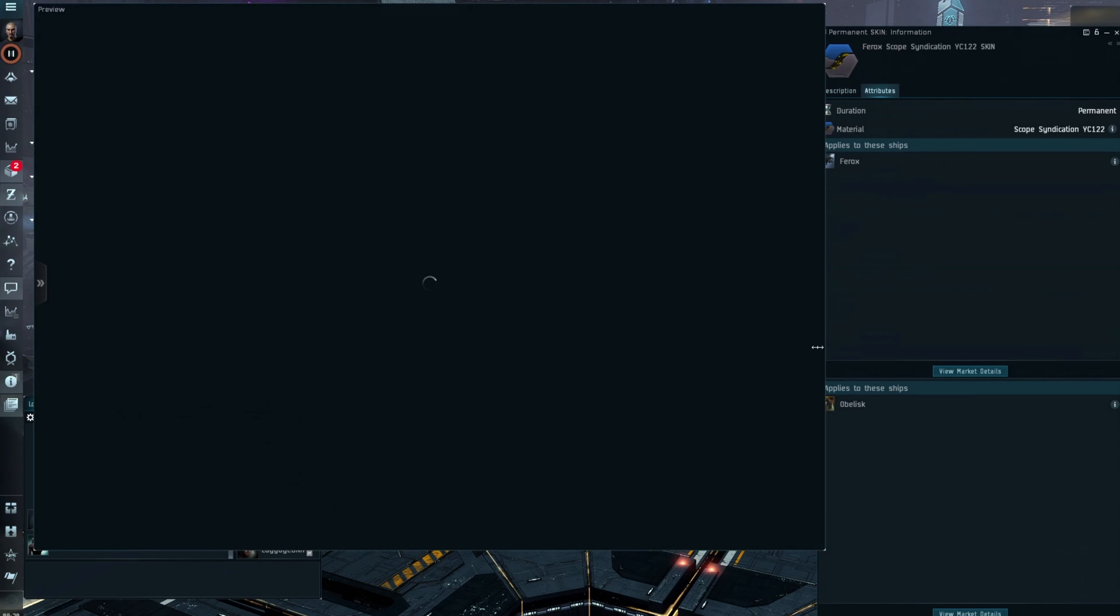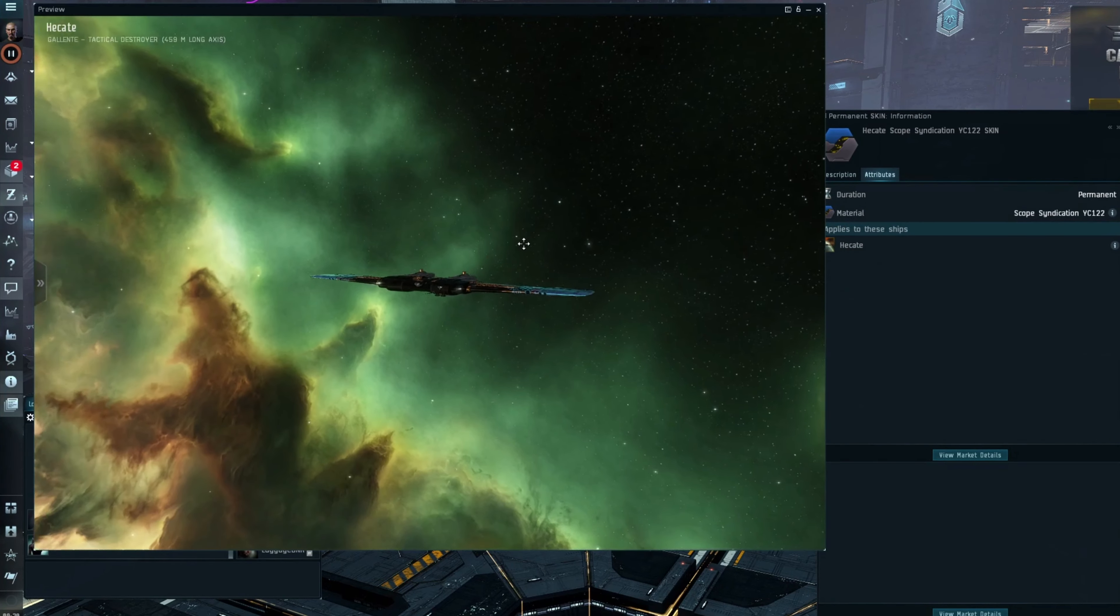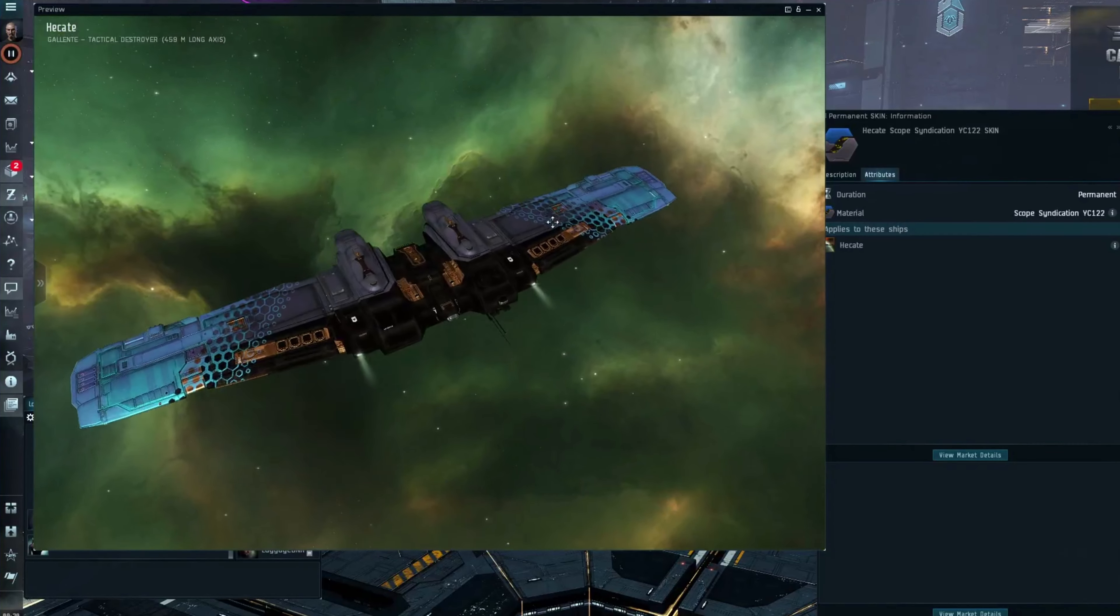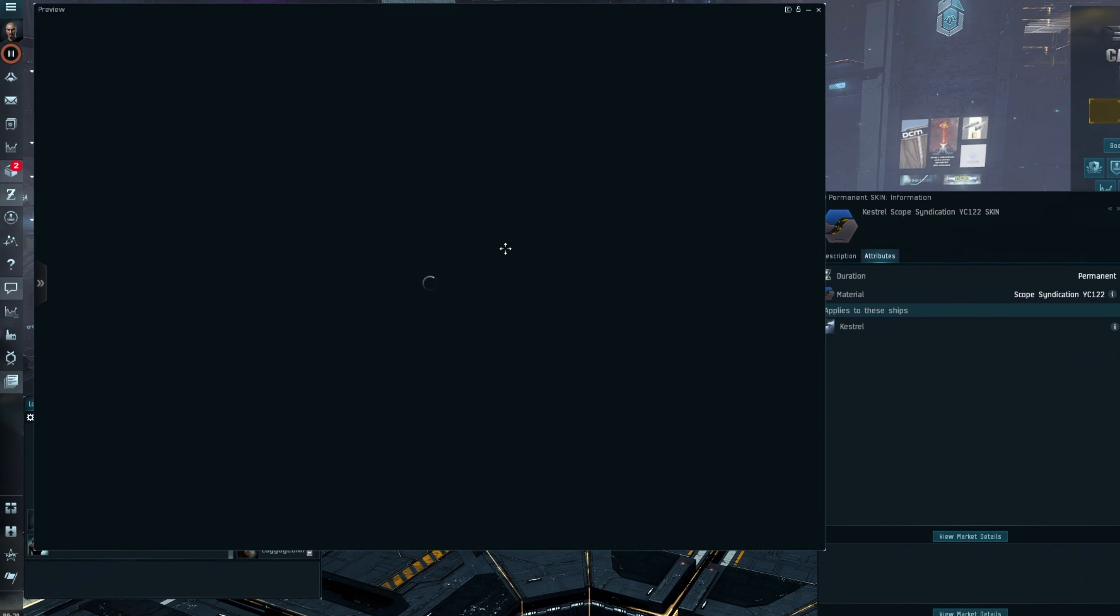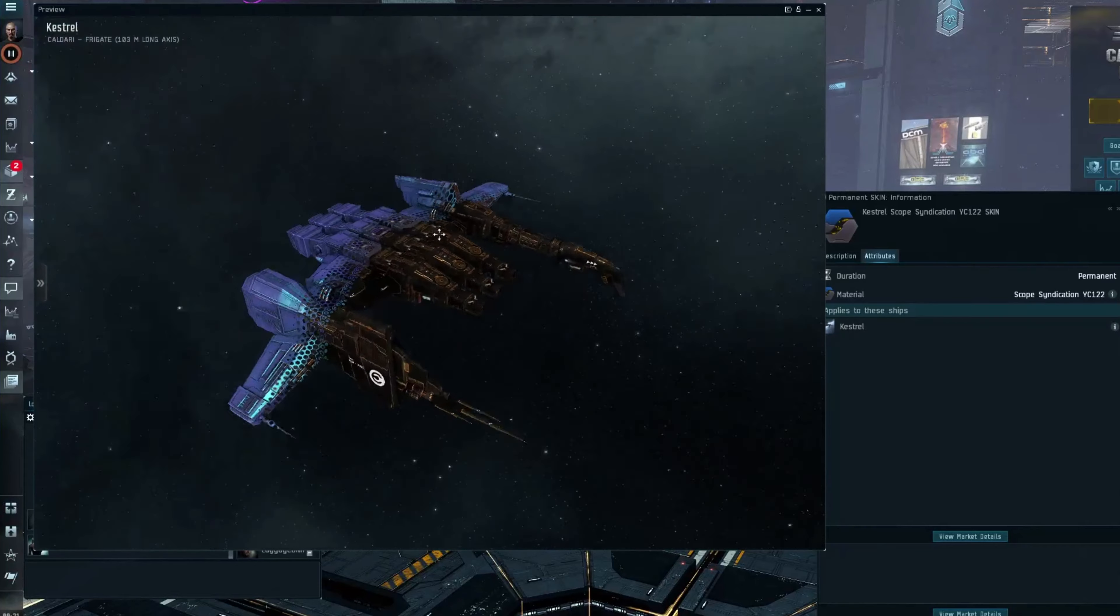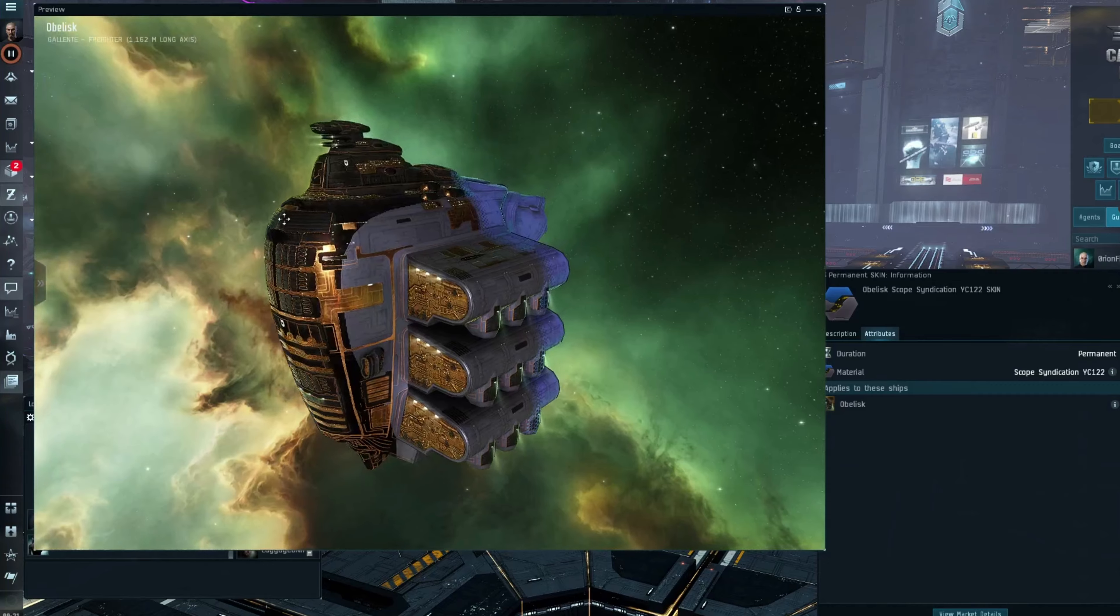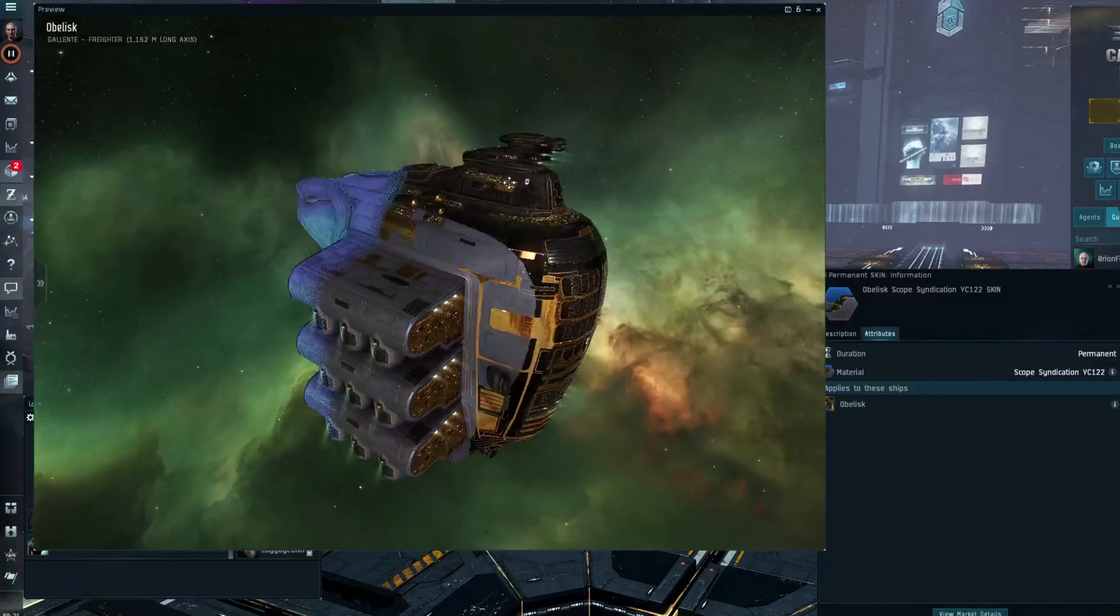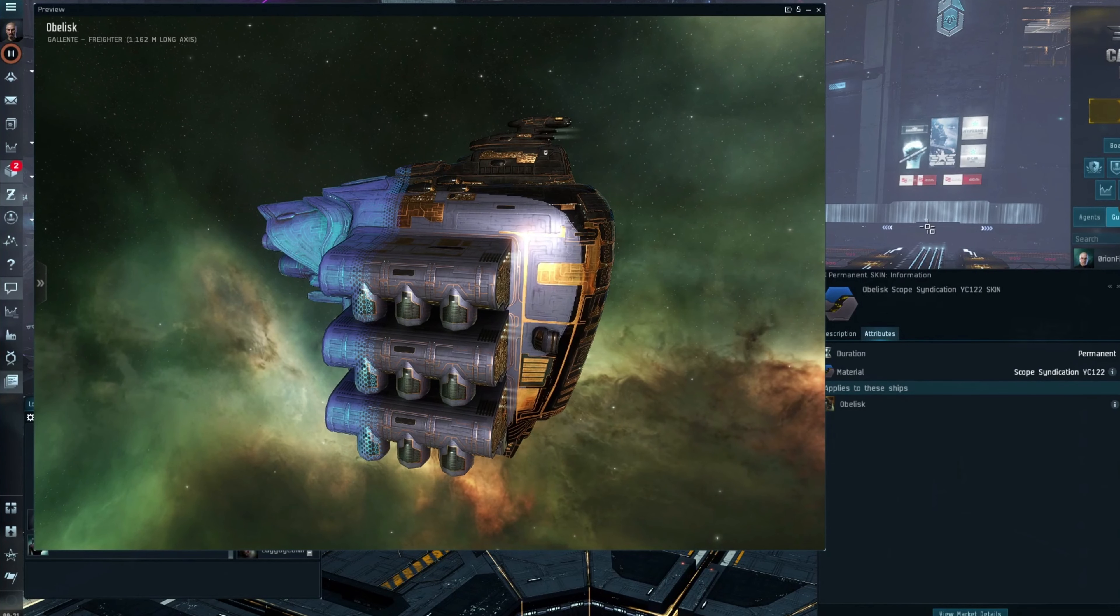We have the Ferox, pretty nice skin. We've got the Hecate, however you want to say it, pretty nice skin. I think that one will be quite popular. We've also got the Kestrel for anybody that can't fly some of the larger newer ships. So for all you new guys out there, Kestrel skin. And last but not least, you can fly around in highsec advertising your bling with a nice shiny skin on your Obelisk.